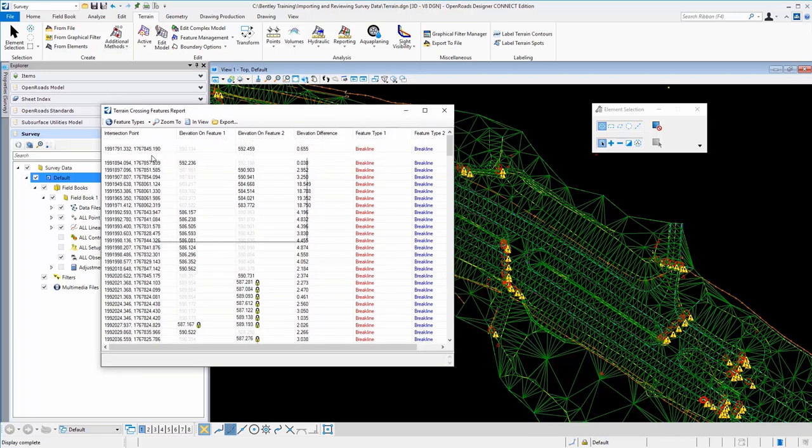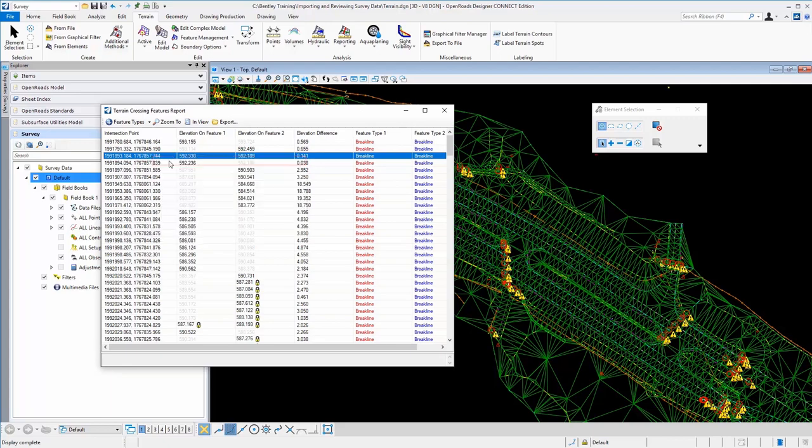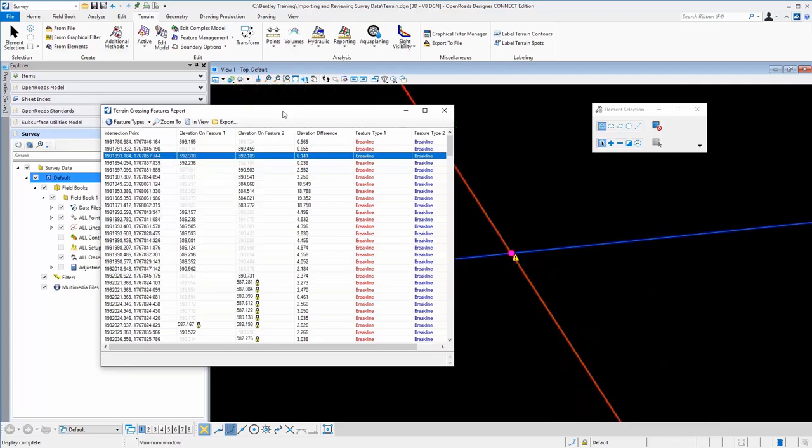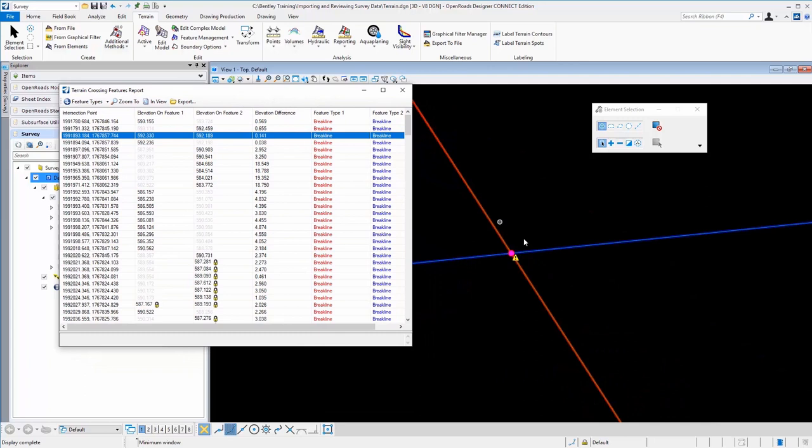So let's just, if I took one here, I'm going to right click on it and select zoom two. And you see that it puts it in the middle of the screen. We have a red brake line and a blue brake line, which corresponds to feature type one and feature type two.